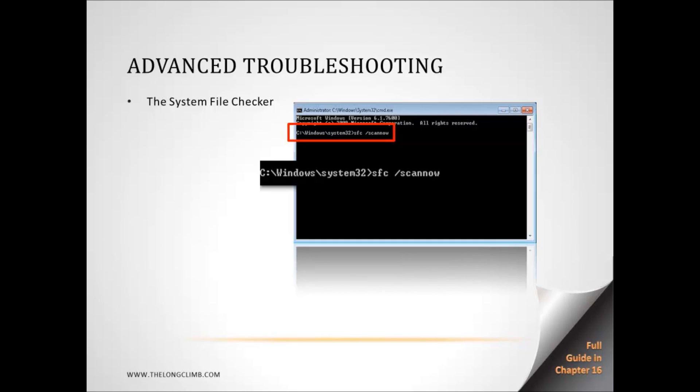Now there's one caveat with the system file checker and that's service packs. If you have service pack 1 or service pack 2 installed in Windows 7, then you will need an integrated version of that self-same service pack on your installation DVD. Now there are several ways to do this. Various pieces of software are available online, such as R7 Lite, in order to be able to download these service packs into your installation DVD.